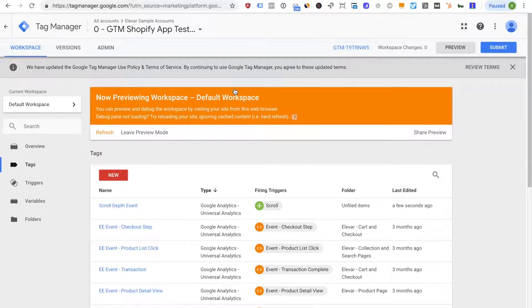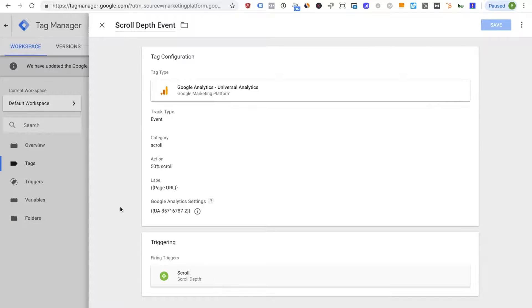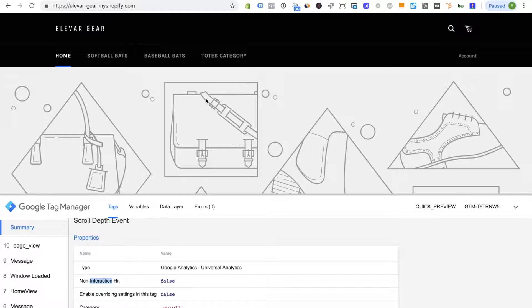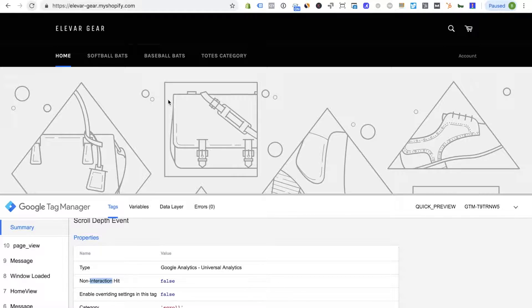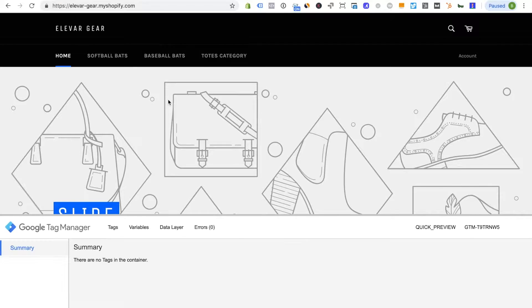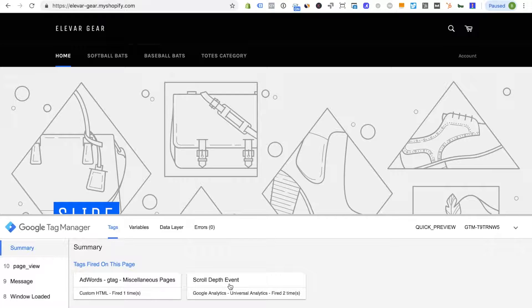A very common example is a scroll depth tag or an all triggers tag or all links trigger tag. Basically what those tags are doing is they're firing very frequently, so if we were to go over to the front end of the site again and if we reload you'll see immediately my scroll depth tag is firing right away and that's pushing an event to GA.